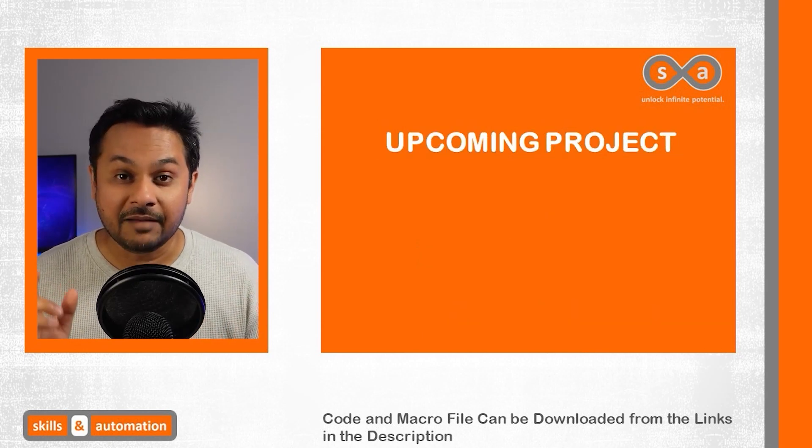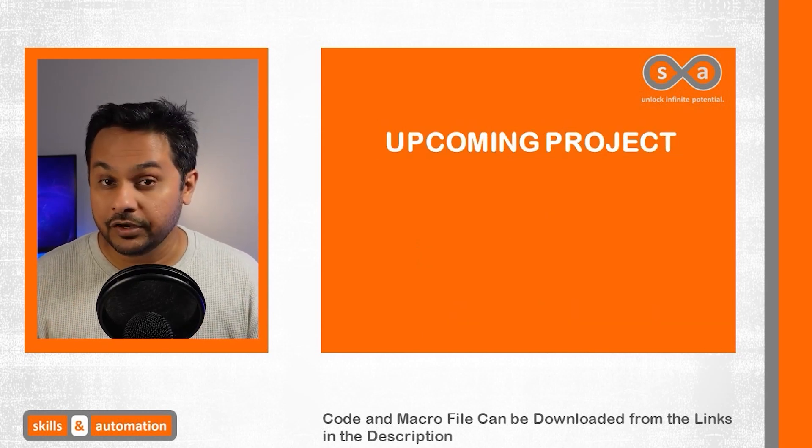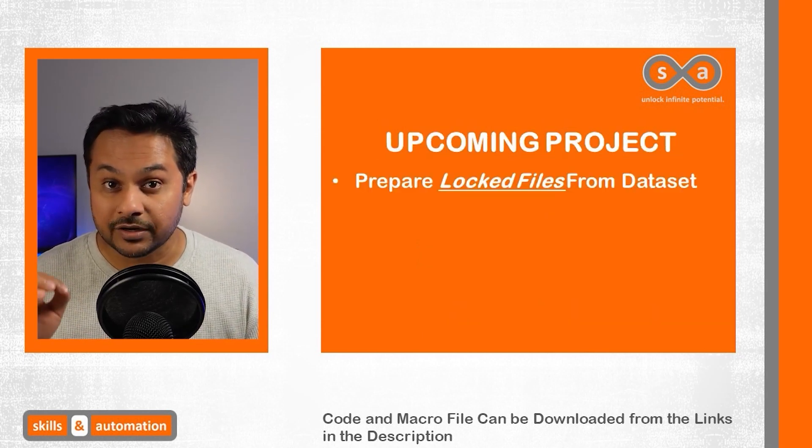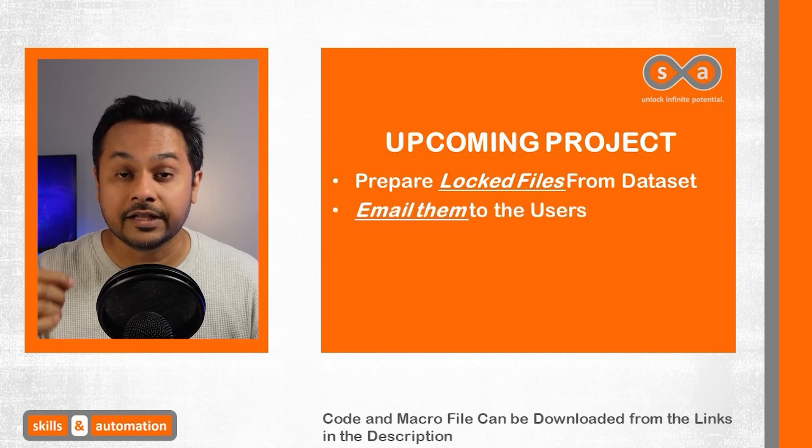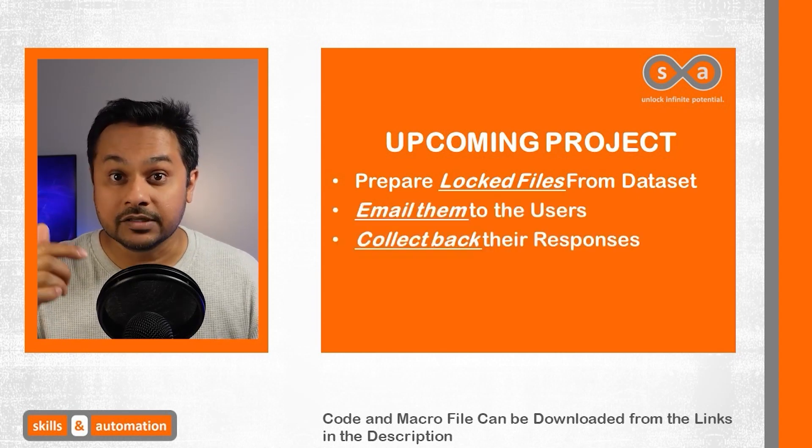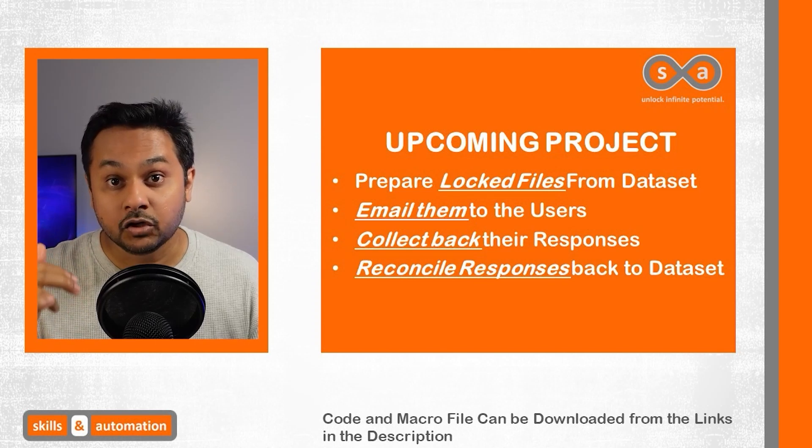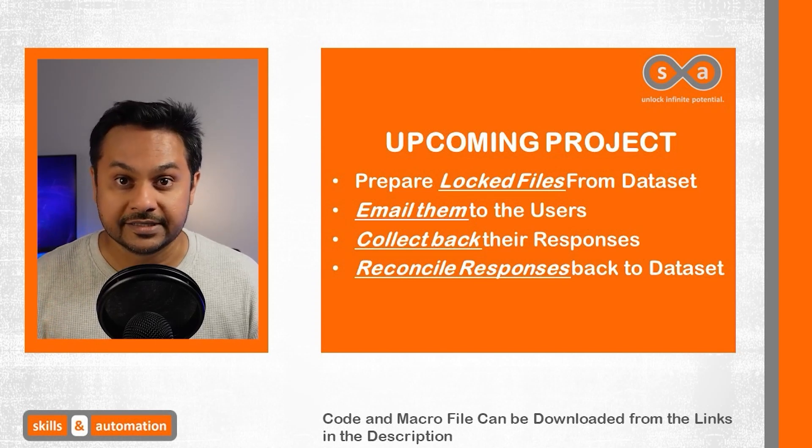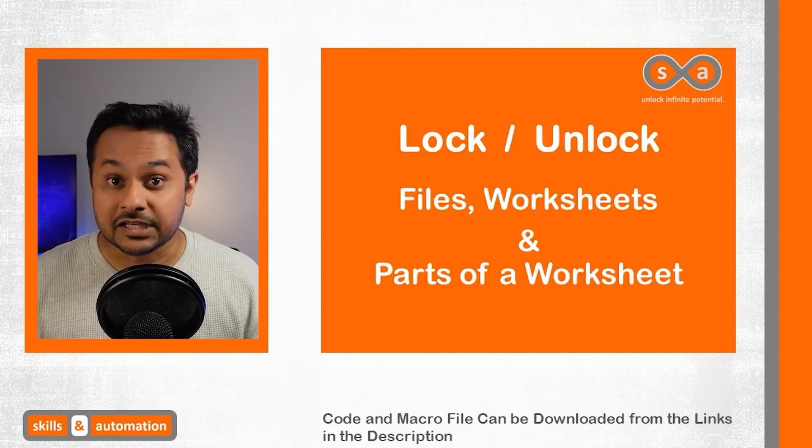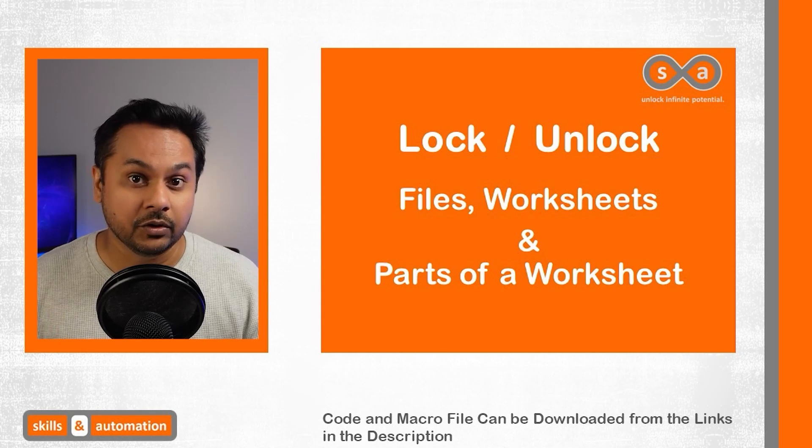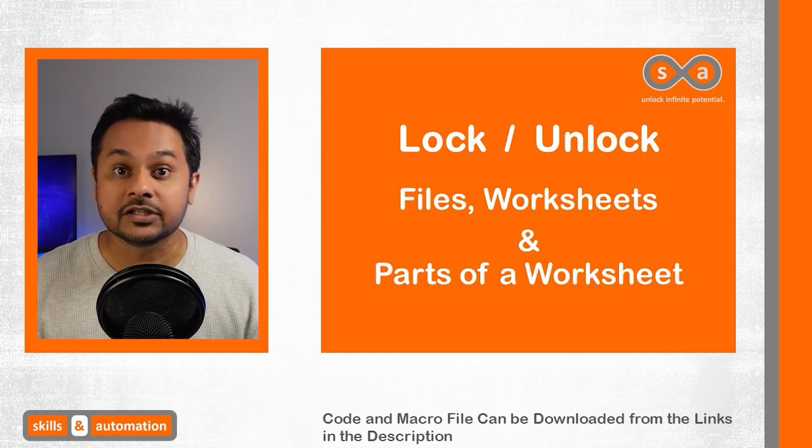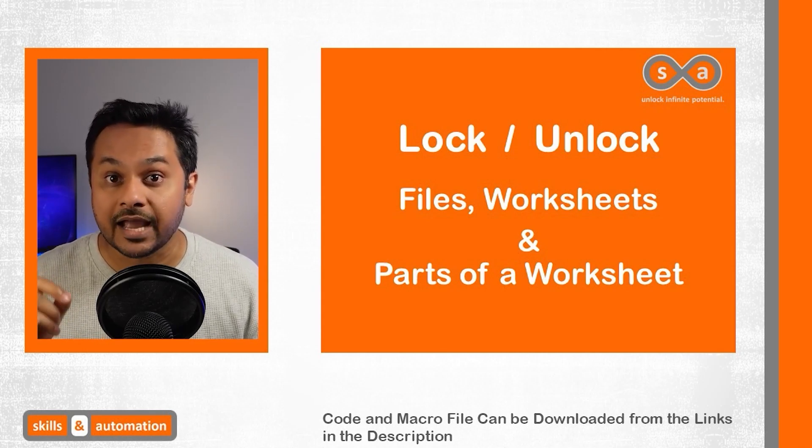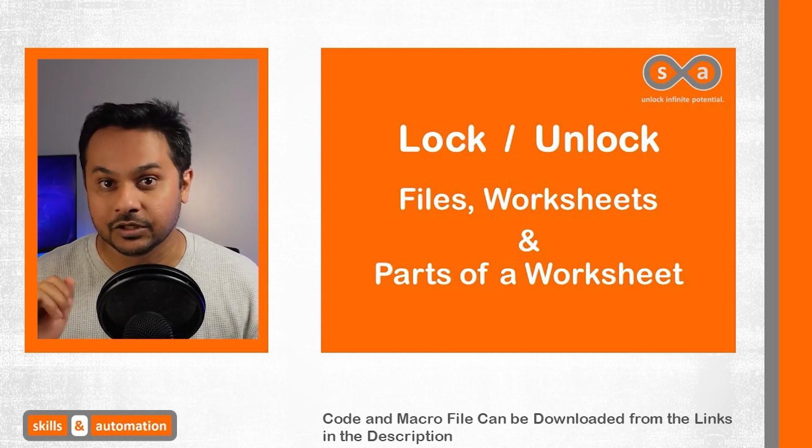In fact, I'll be posting a full workflow video in this context where we send out lock files to users, collect their responses, and reconcile it back to our original data set. So do watch out for that video. This video though is a standalone video where we'll cover the various aspects of locking and unlocking files and worksheets.